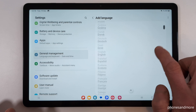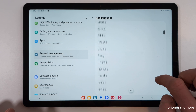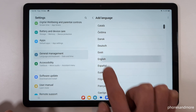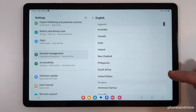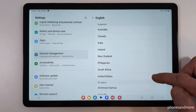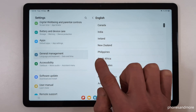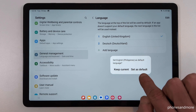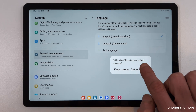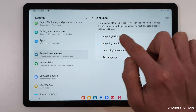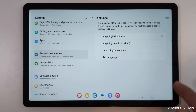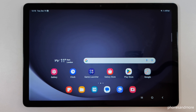Now you can choose from many languages. Let's continue in English so the video is easier to follow. Tap on your desired language, and in the second step you can usually choose a local dialect. For example, I'll select the dialect from the Philippines — greetings, by the way! Then choose to set it directly as default, and that language is now the language of the tablet.